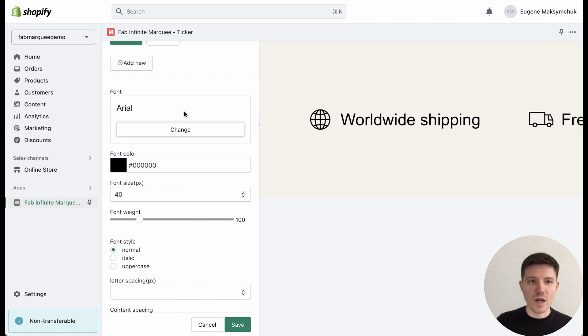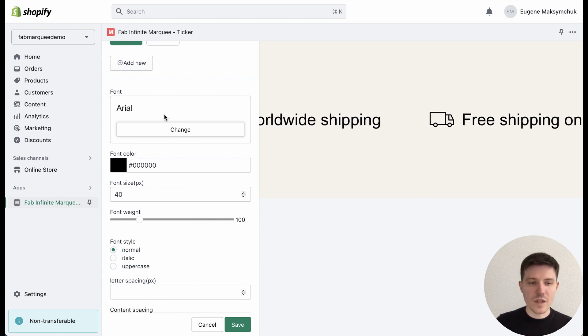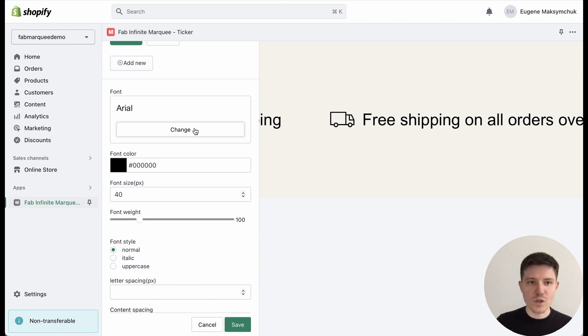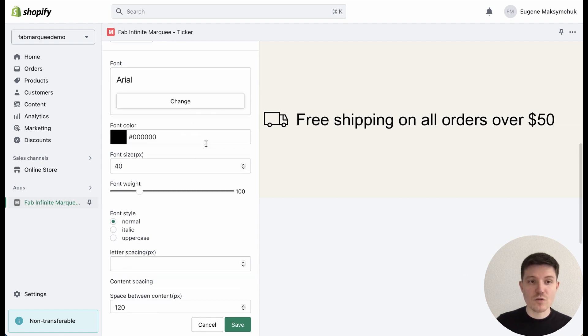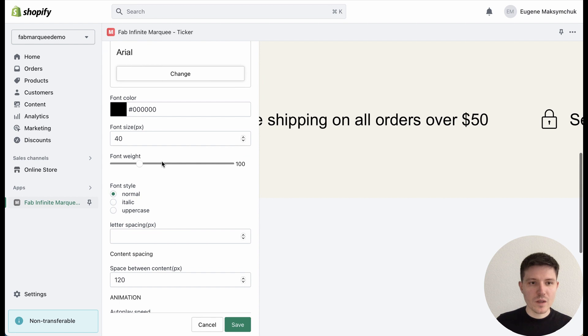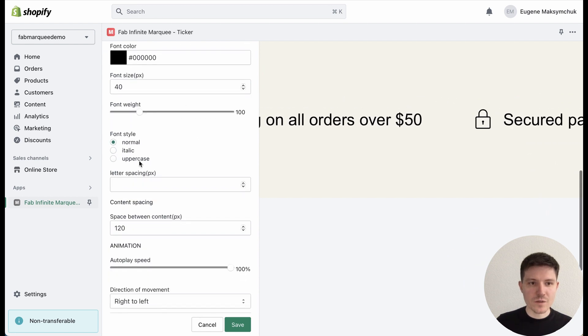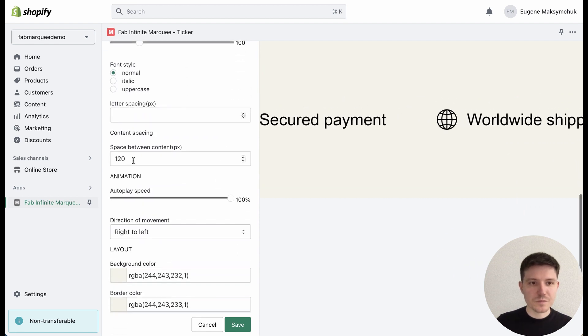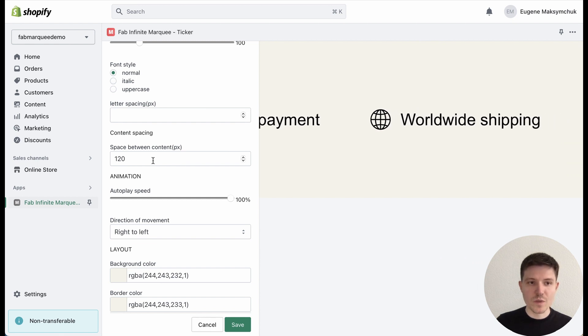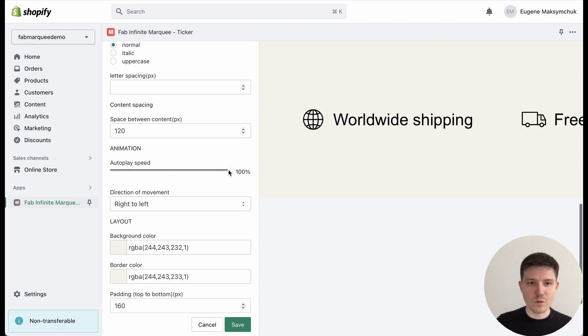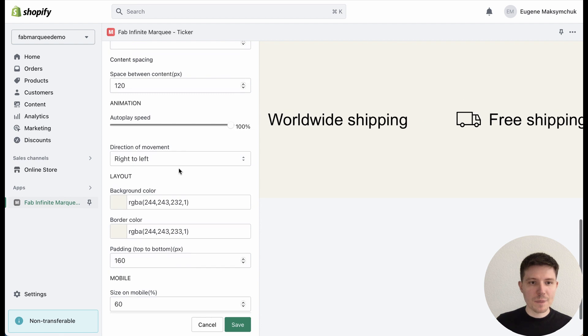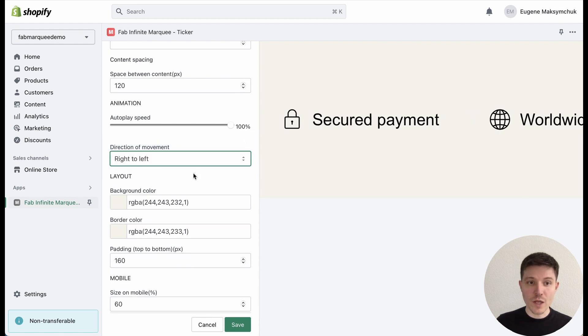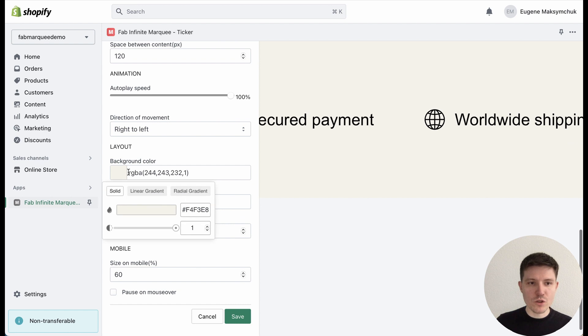You can select the color of the font, change the font to another one, select the size, choose uppercase or normal, choose space between content, speed of the animation, and direction—left to right or right to left.